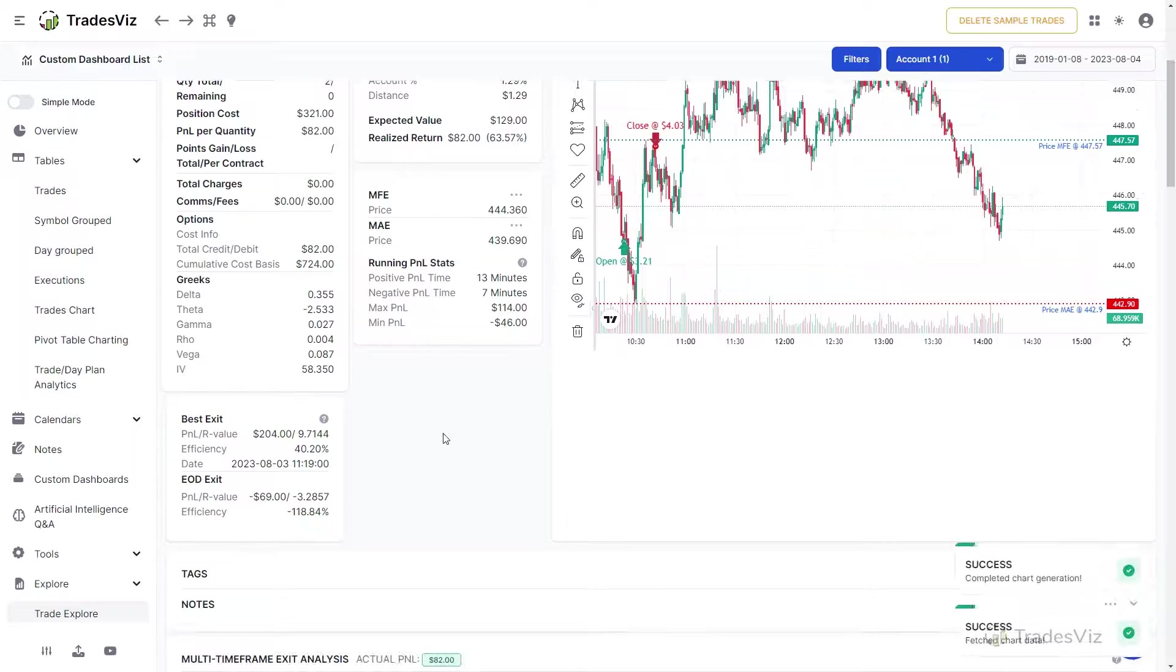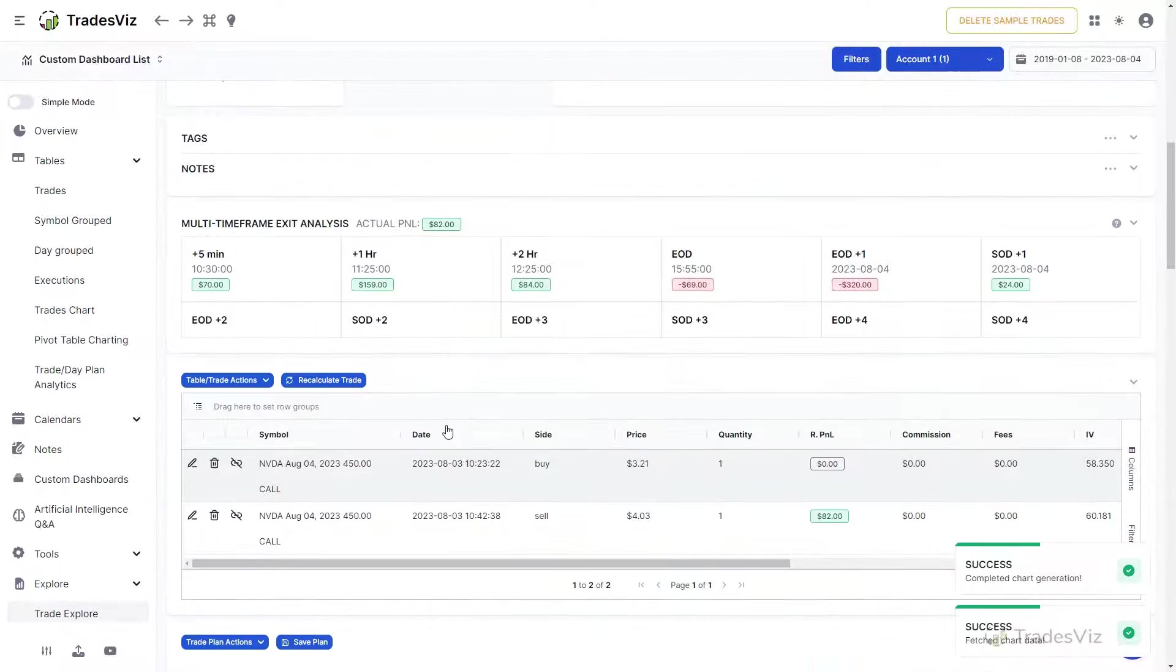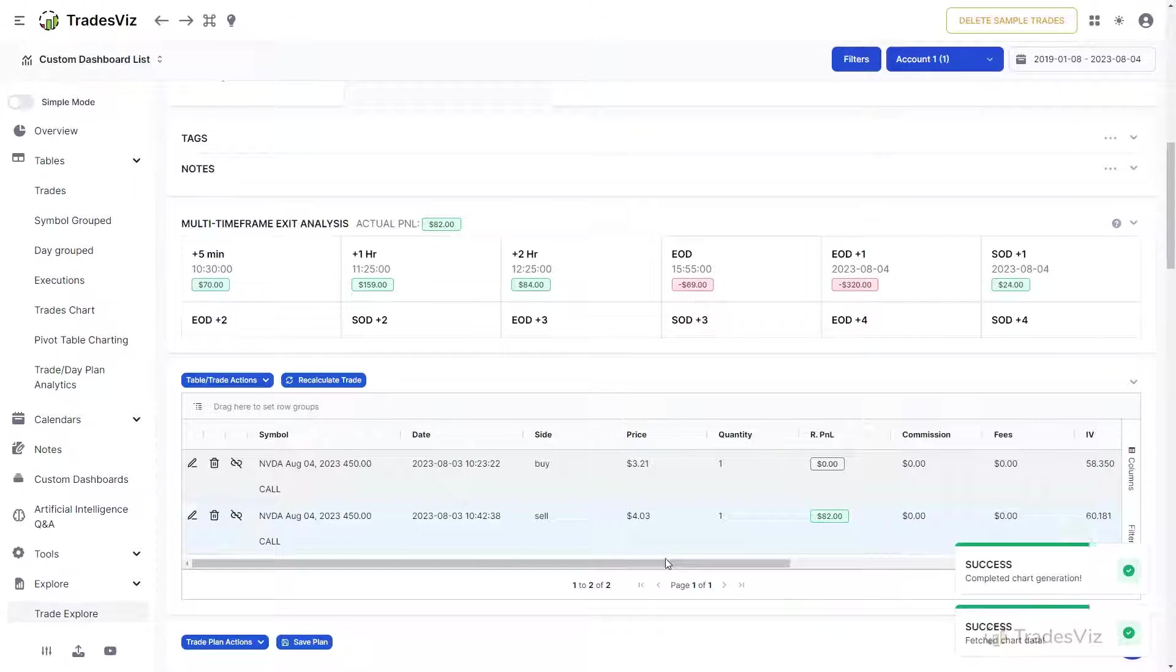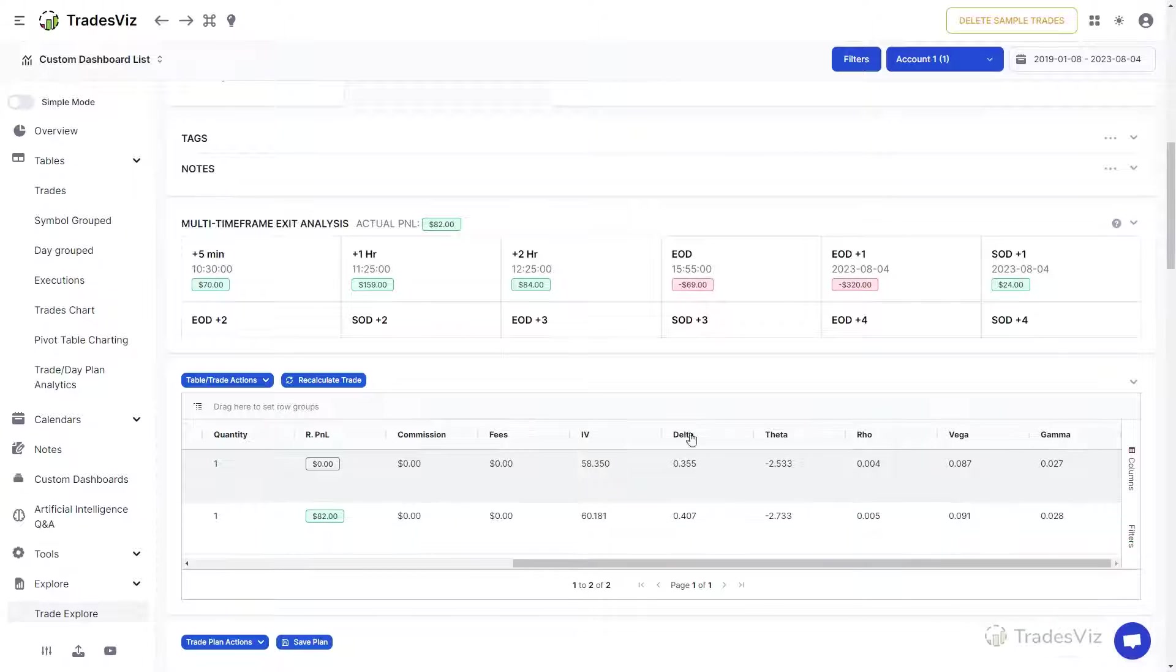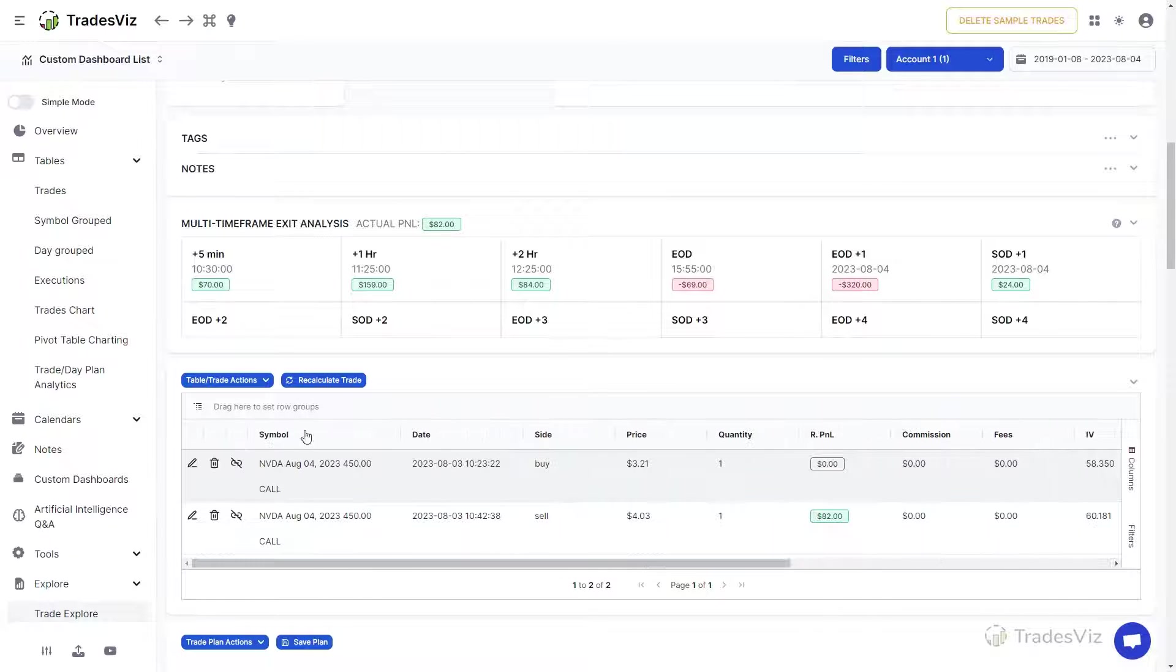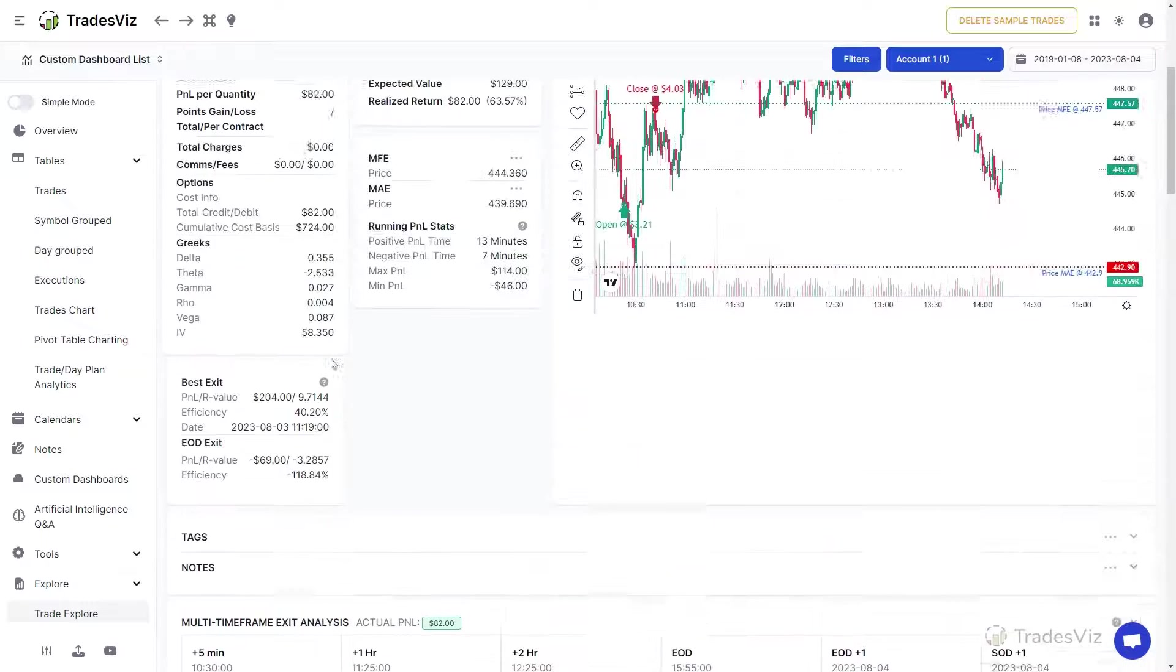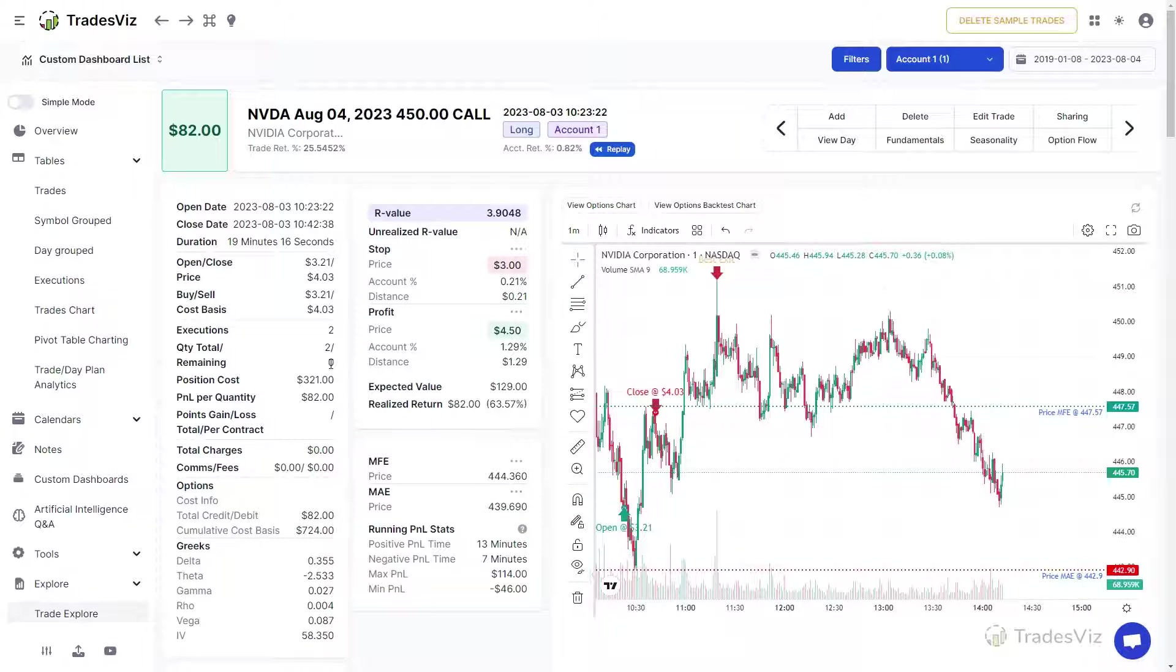With this we complete exploring all components of the trade explore page. Explore your trades using the trade explore tab to learn more about your trade and also to add notes, tags, images, and trade plans. It's an all-in-one page with a lot of information in it.